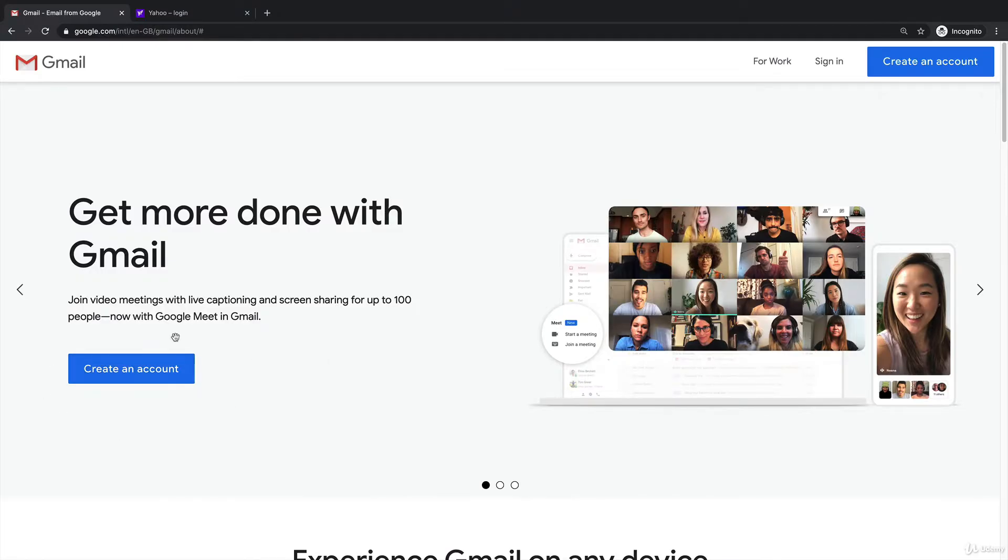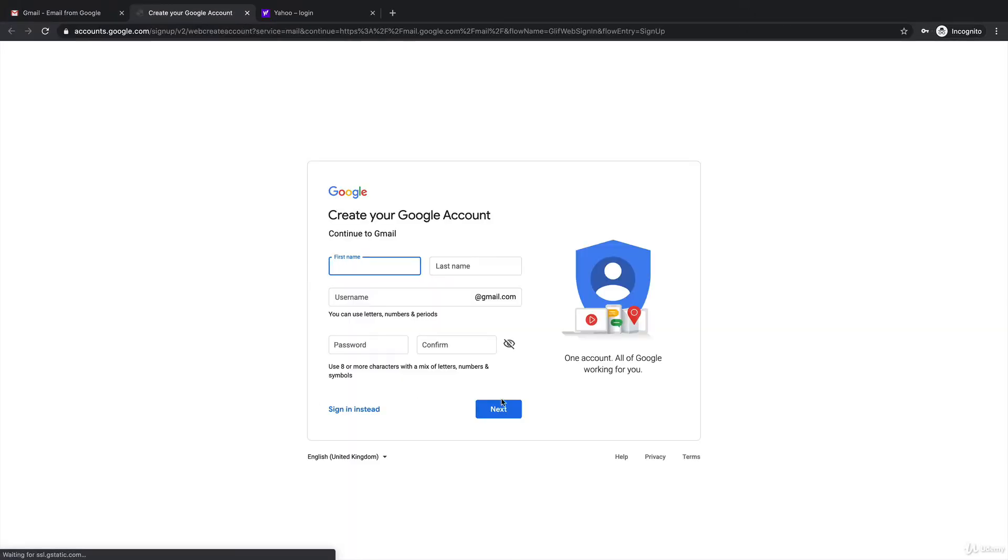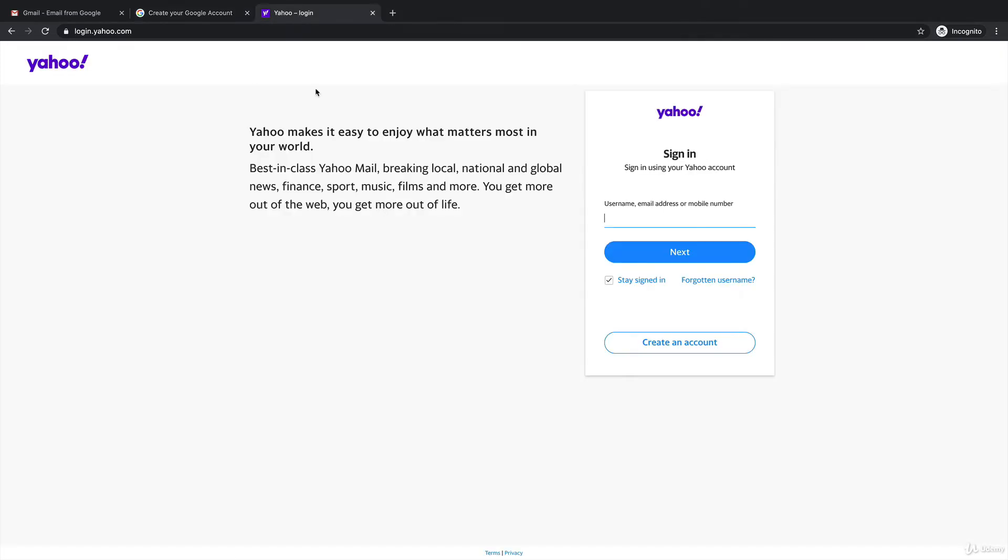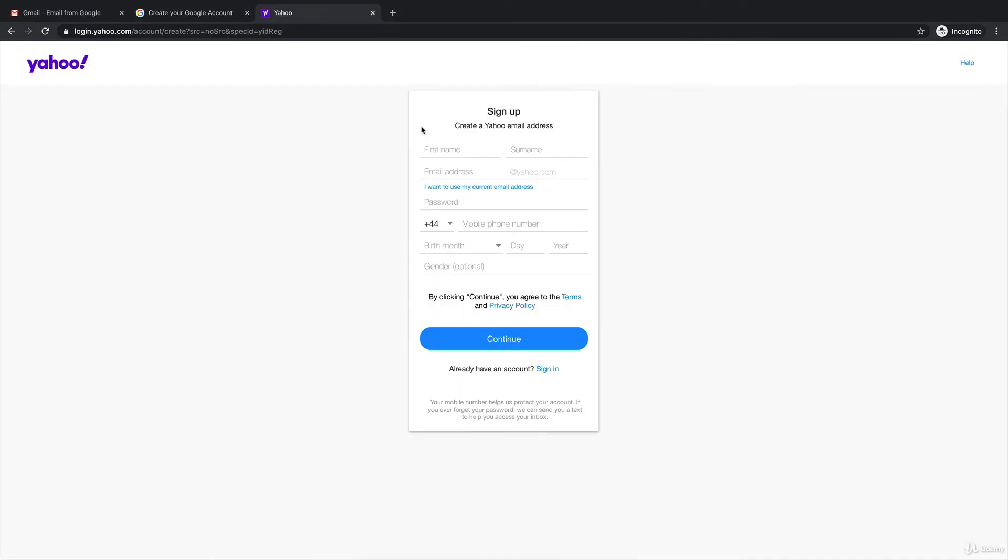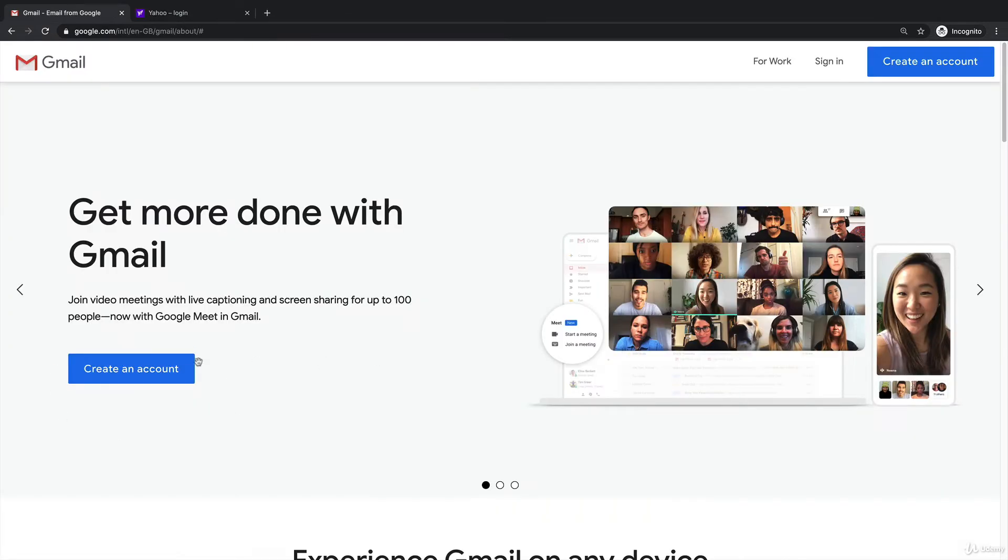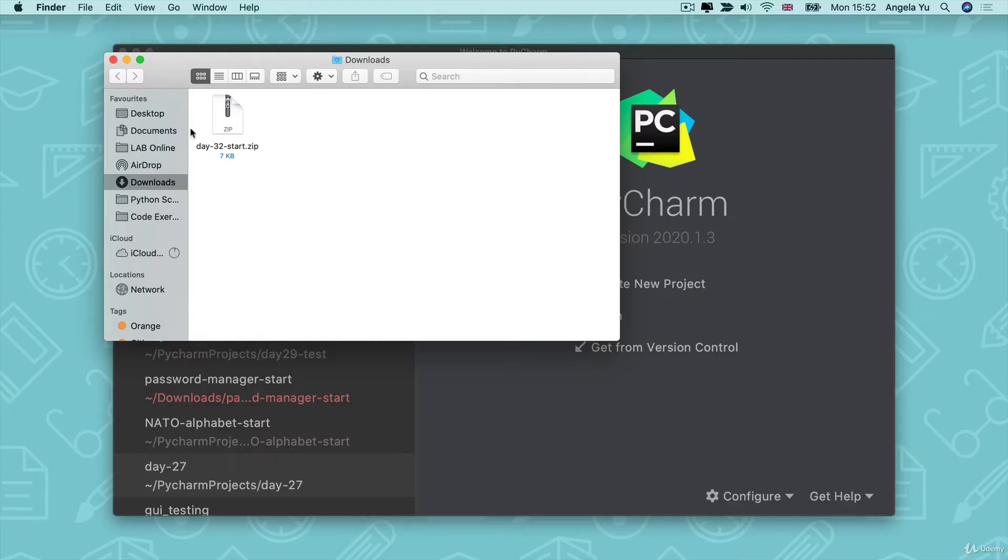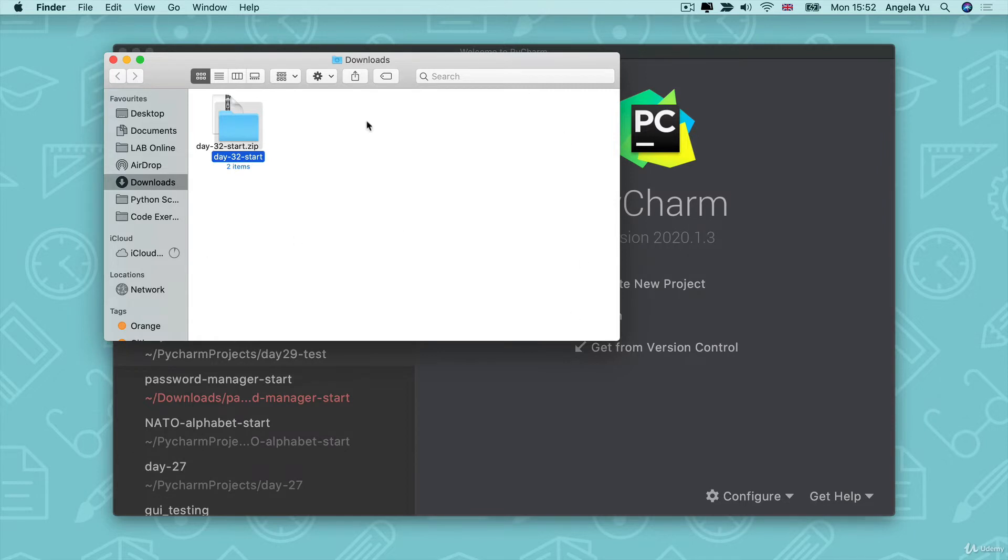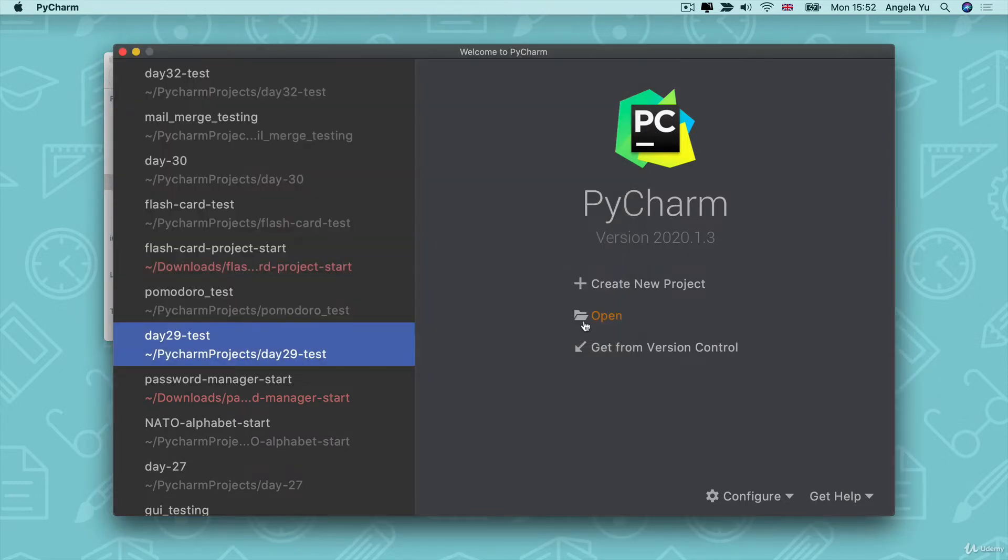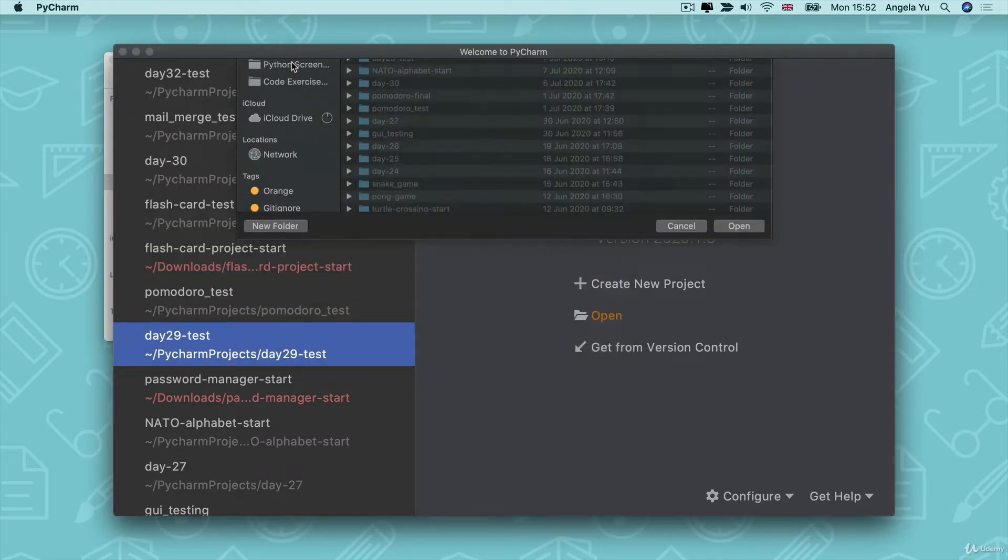To start, I recommend setting up two fresh email accounts. Create a new email account with Gmail and also create a new email account with Yahoo. These new email accounts will be perfect for testing your code and following along with the video tutorials. Plus, we'll be making those email accounts a little bit less secure to test our code. So that's another reason to set up some testing email addresses. After you've set up your new email accounts, head over to the course resources and download the zip file with the starting code for today's lessons.